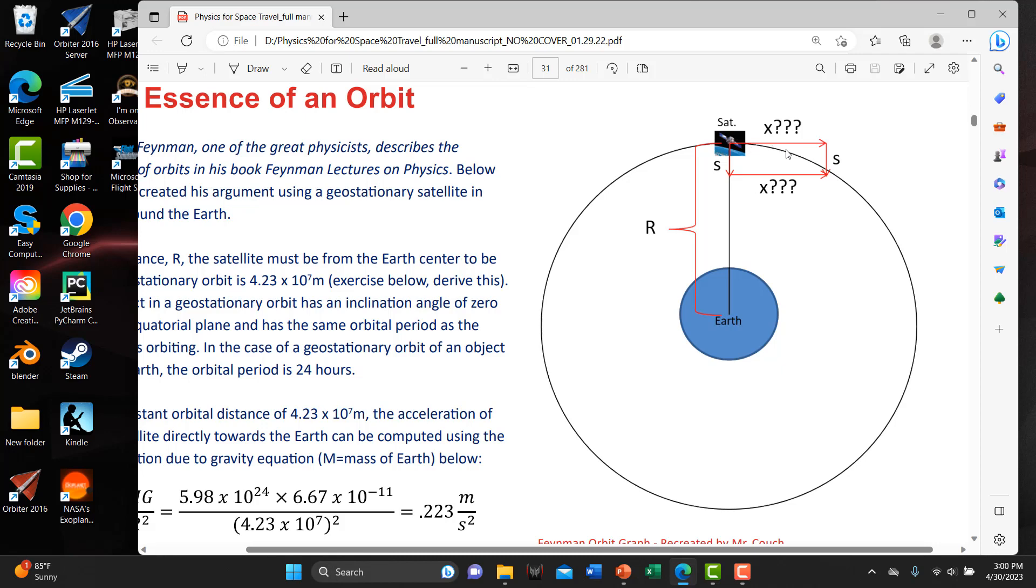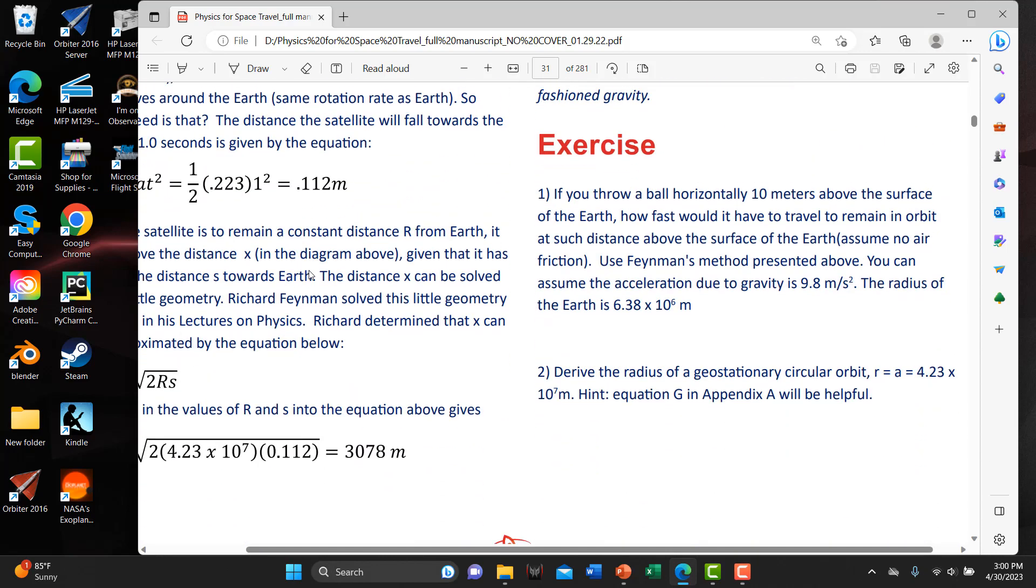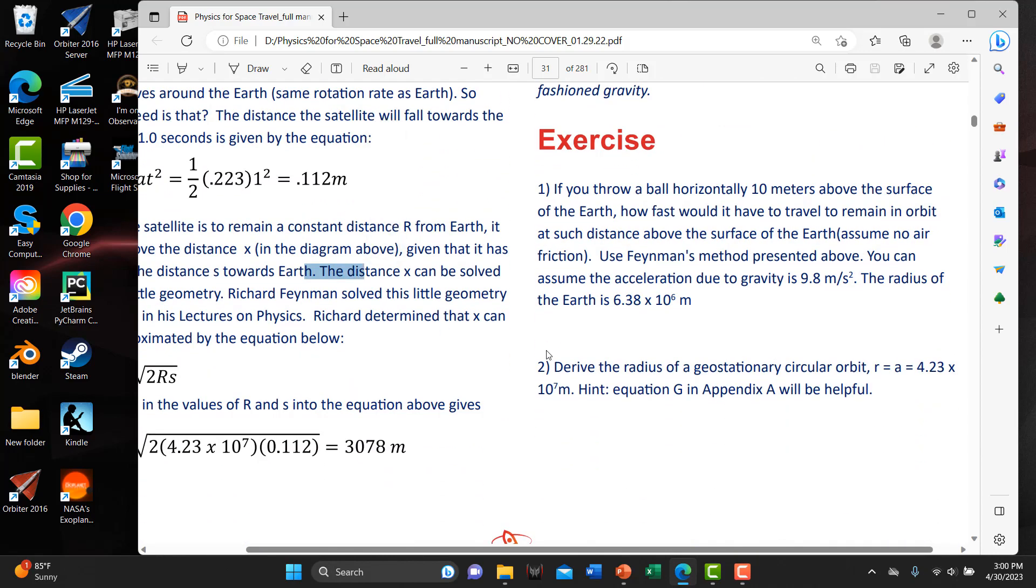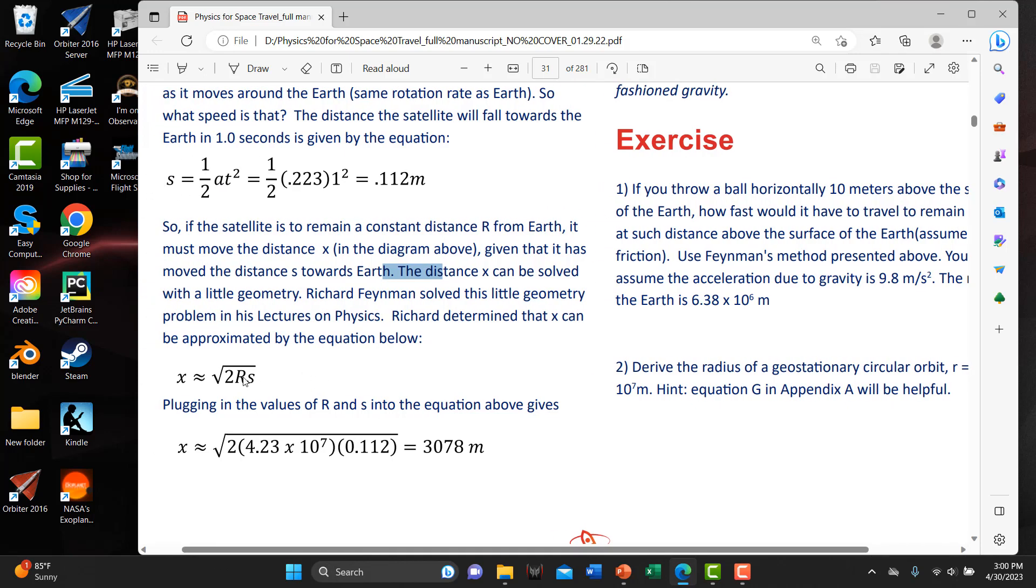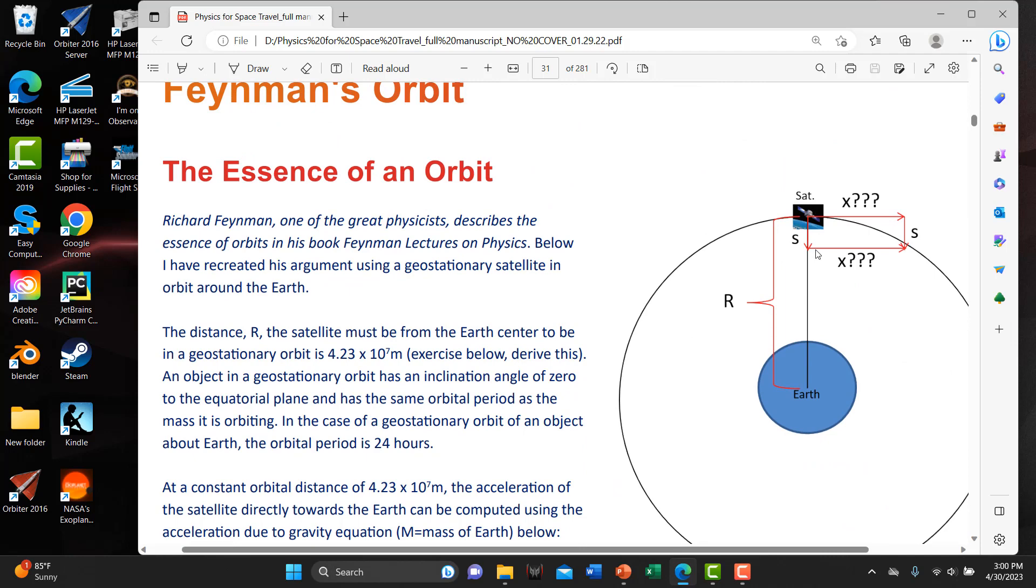So if this is to remain on this circular orbit, 0.112 in this direction, it must fall this distance also in one second. So what is that distance? Dr. Feynman came up with a really cool equation for computing that. And that equation is this right here: 2 times r, which is the distance of the satellite to the center of the Earth, times the distance that the satellite has fallen, square root. When you do that operation, you get 3.078 meters. So therefore, at this distance above the center of the Earth, the velocity is 3.078 meters per second. So for every one second that it falls, it's going to travel 3.078 meters in that same second and remain in this circular orbit. Isn't that cool?